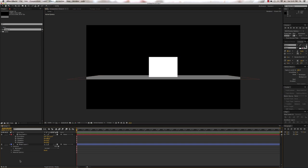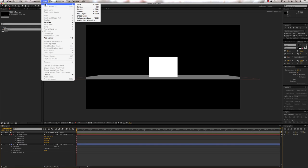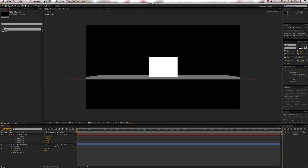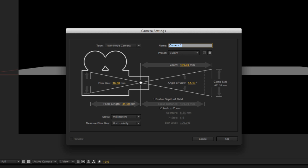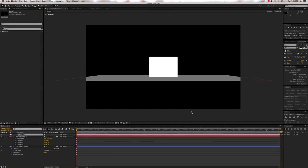The next thing we need to do is create a camera. You can do that by going up to Layer > New > Camera, or by pressing Shift-Option-Command-C. Either one will bring up the Camera Settings dialog box. Just accept the presets and click OK. Now we have a camera and our two objects.